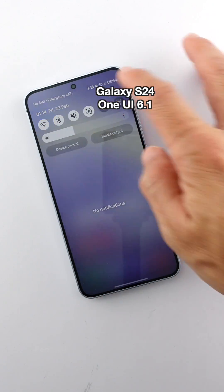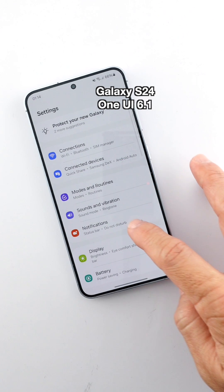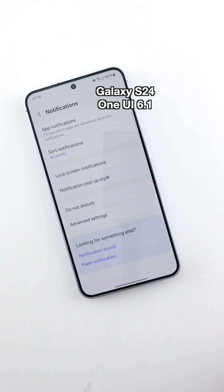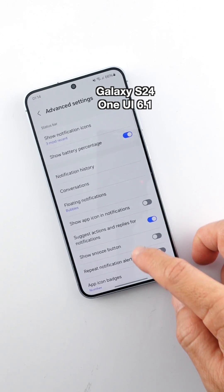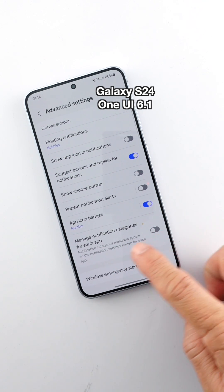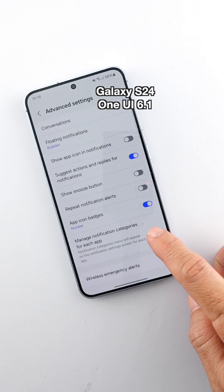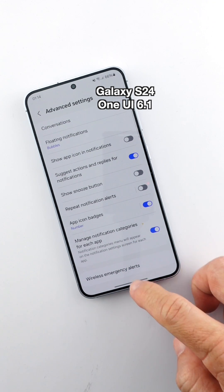Go to Settings, Notifications, Advanced Settings. Scroll to the bottom and turn on the 'Manage Notification Categories for each app' option.